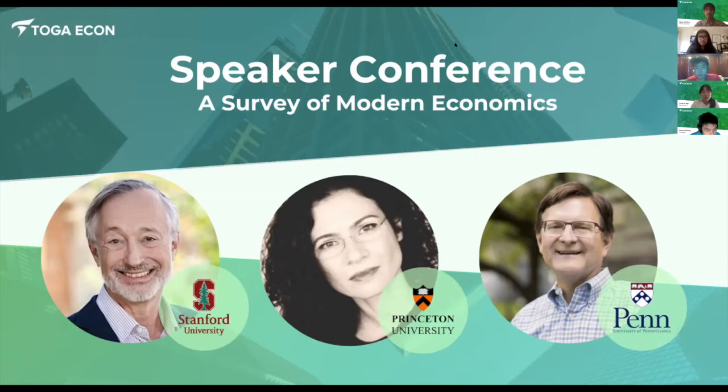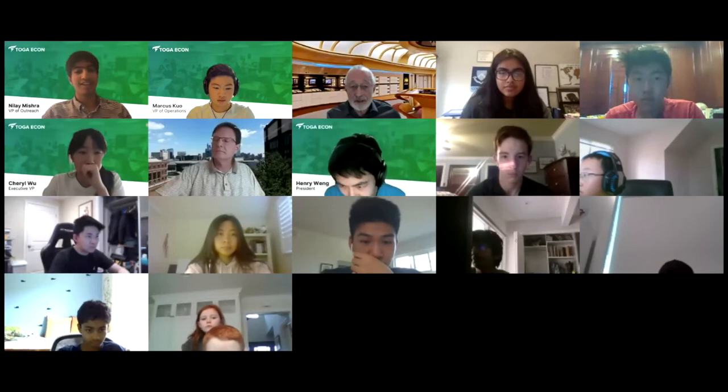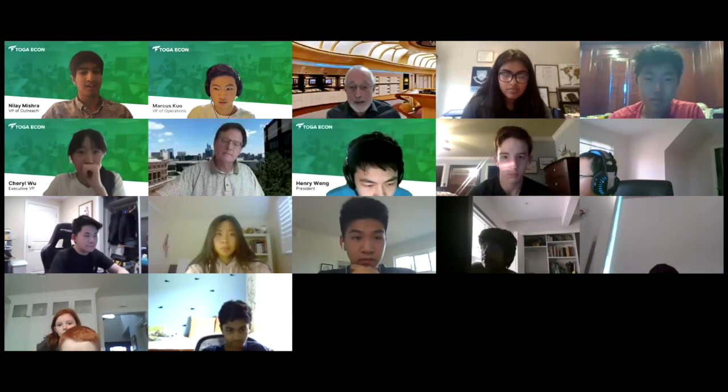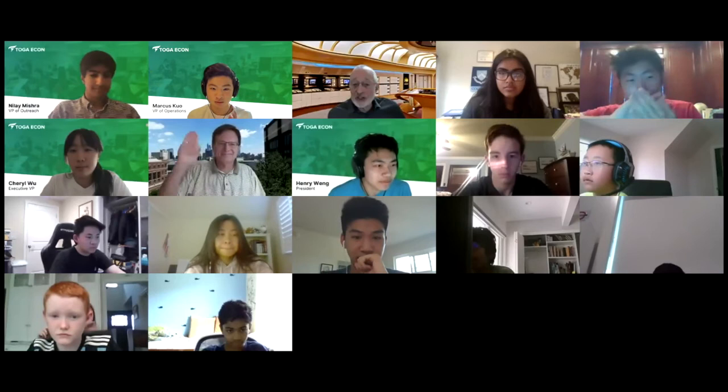Our first speaker will be Professor Milgram. Professor Paul R. Milgram from Stanford University is one of the pioneers of modern auction theory. He was recently named a distinguished fellow of the American Economic Association and is one of the world's leading auction designers. Please welcome Professor Milgram.